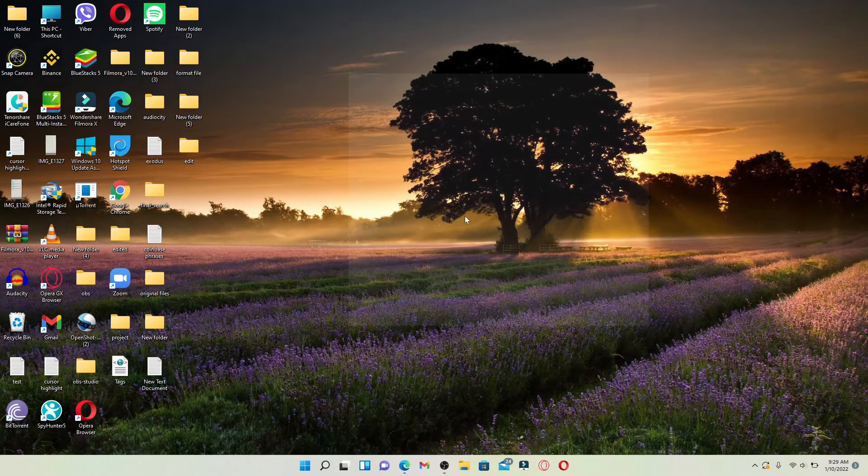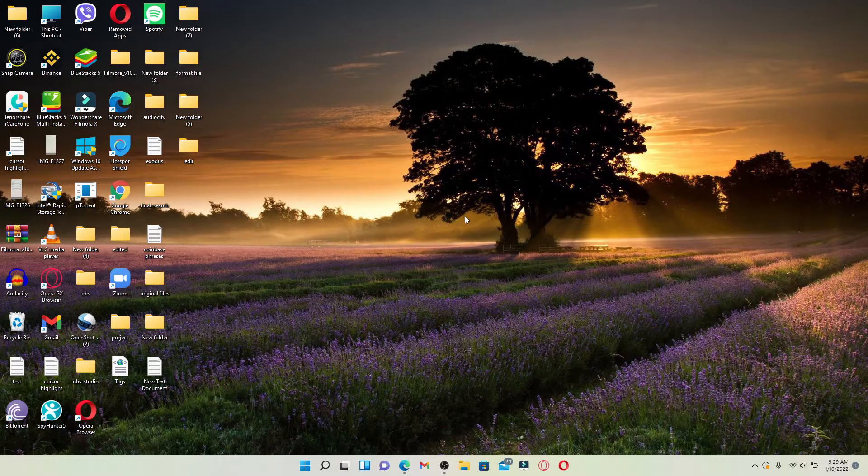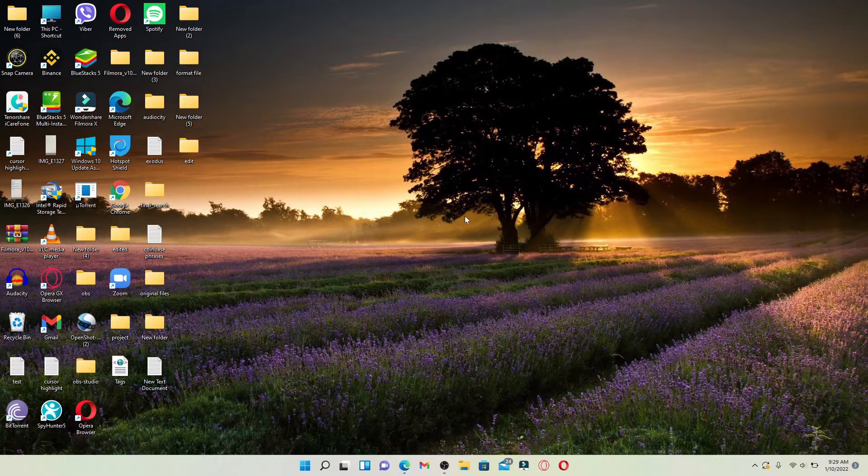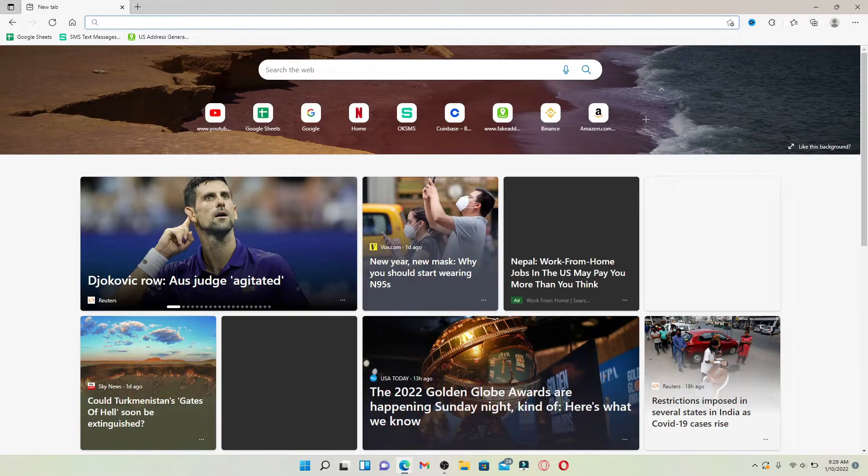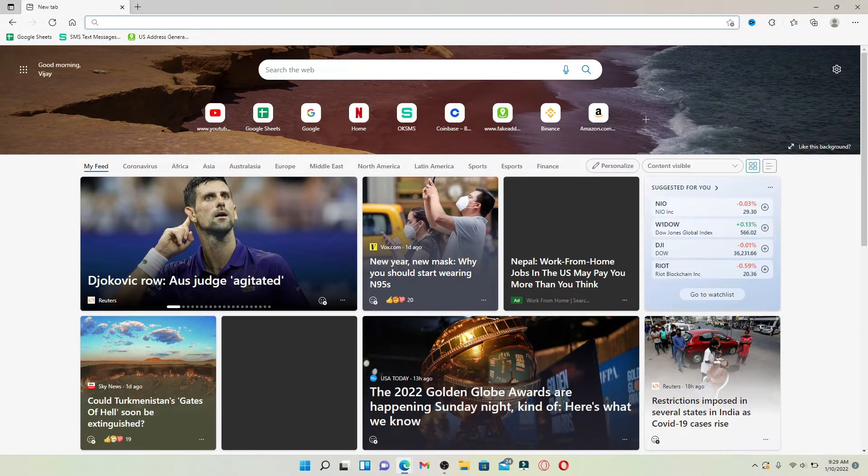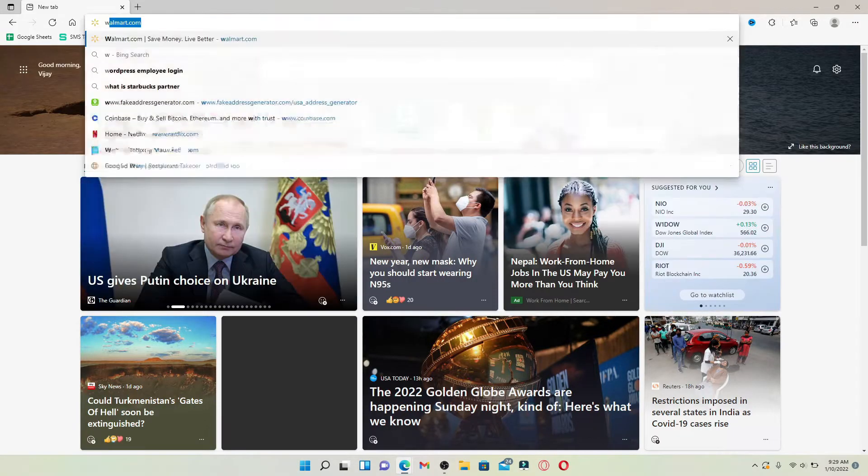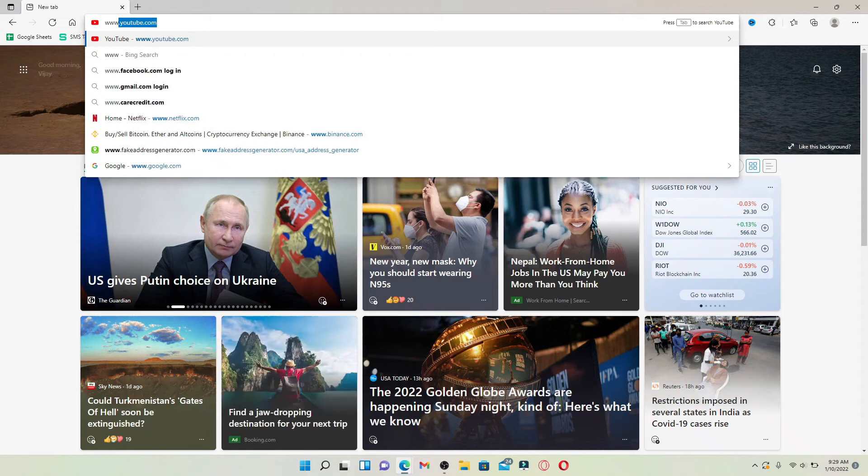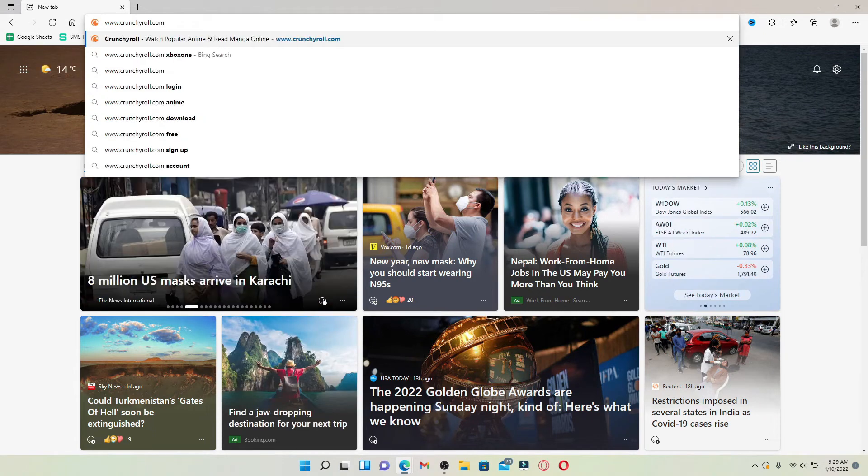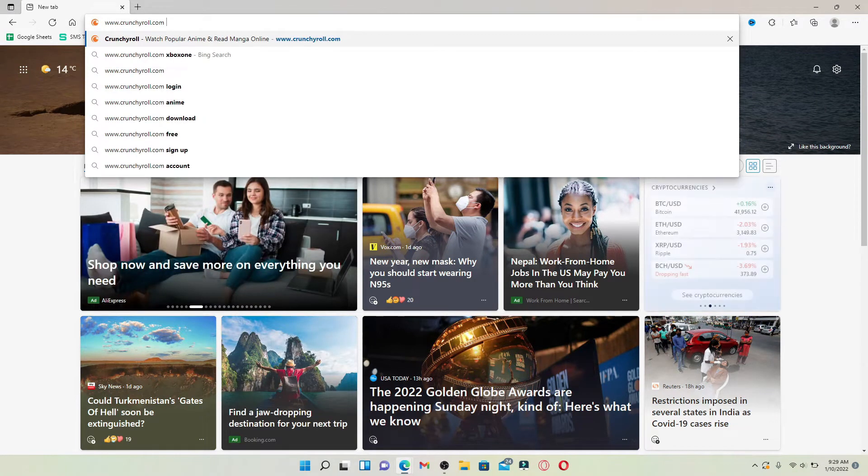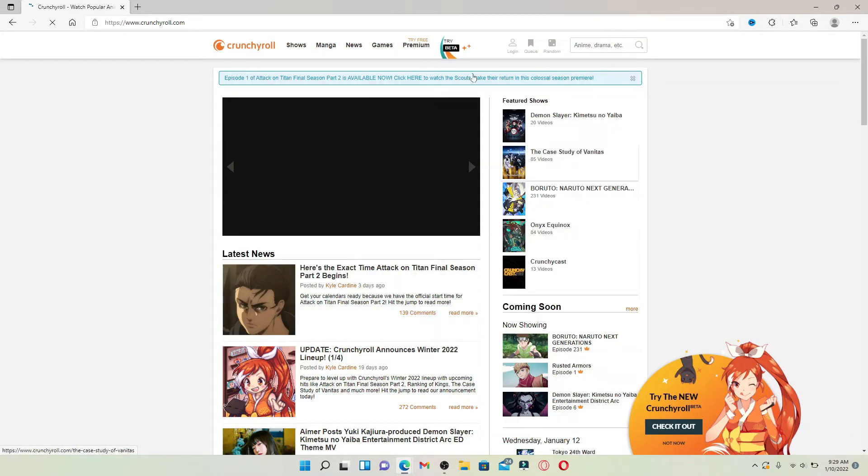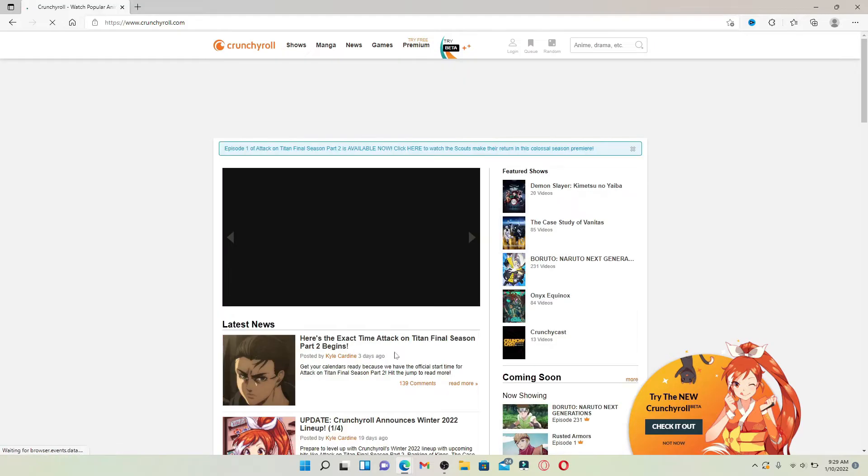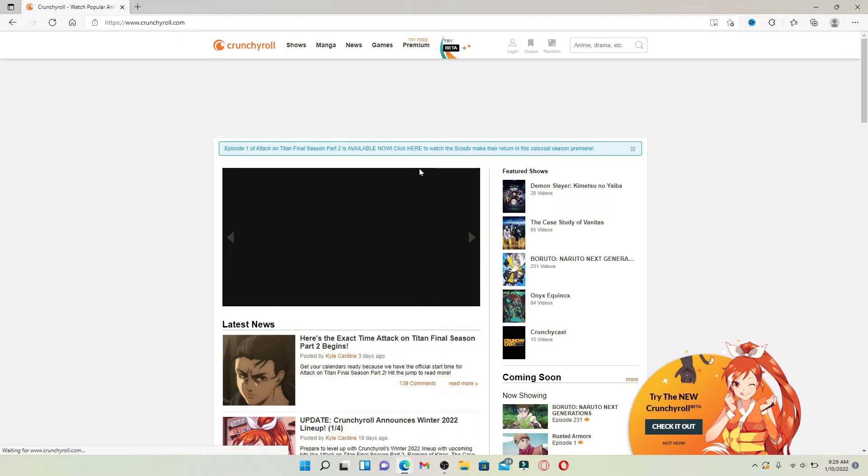Now let's get started. Open up a web browser of your choice. In the web address bar that appears at the top, type in www.crunchyroll.com and press Enter on your keyboard. You'll end up in the official website of Crunchyroll.